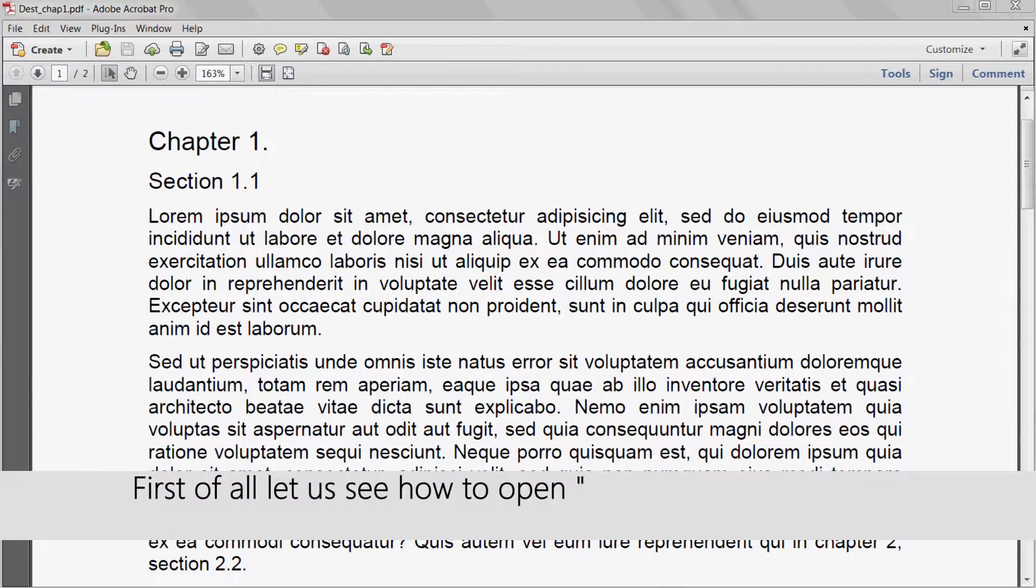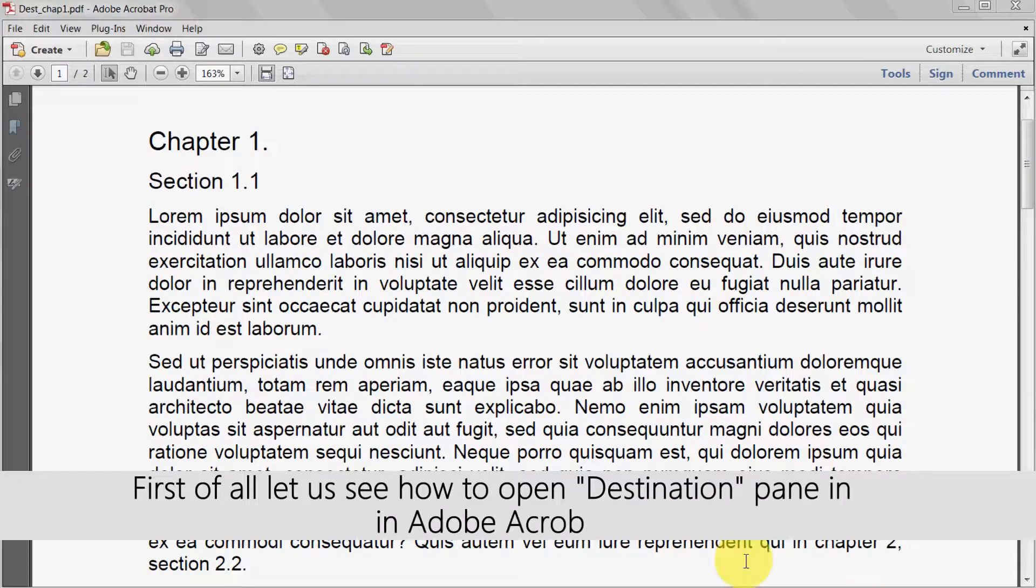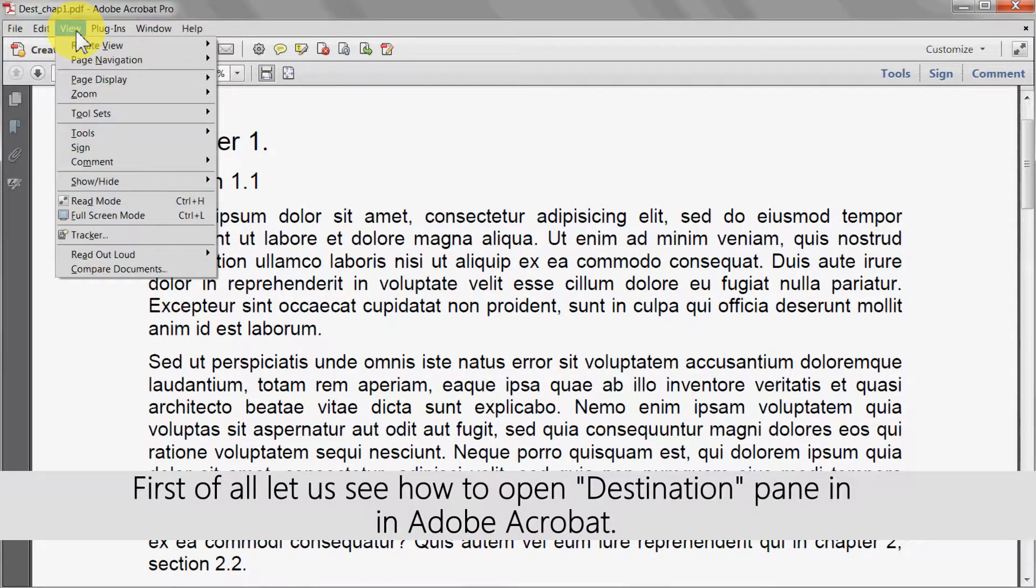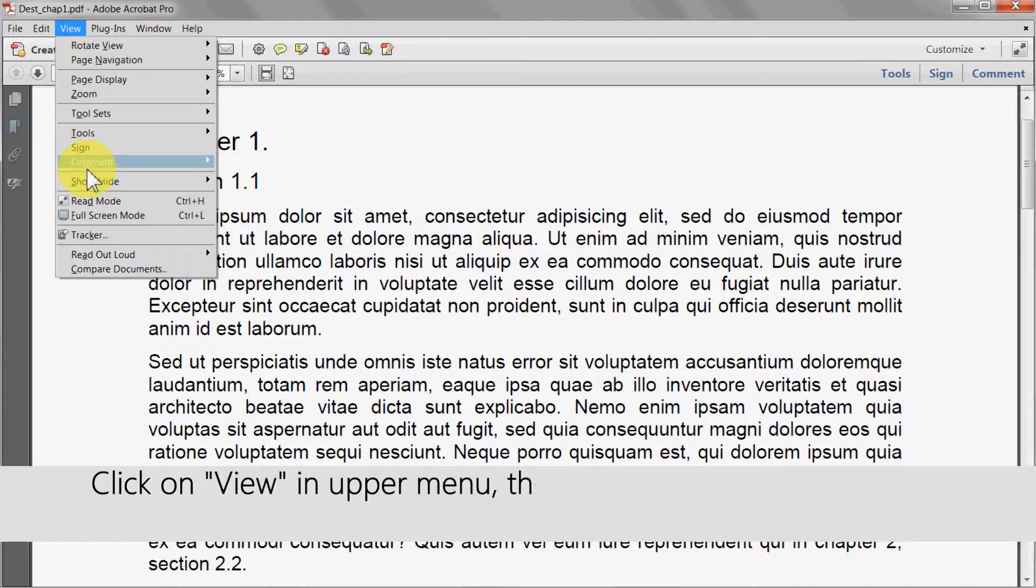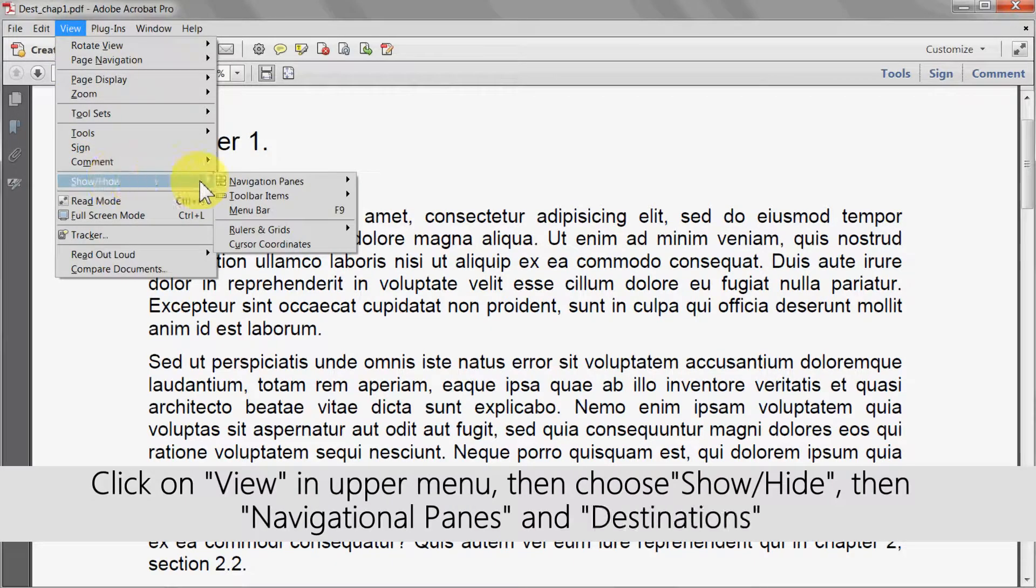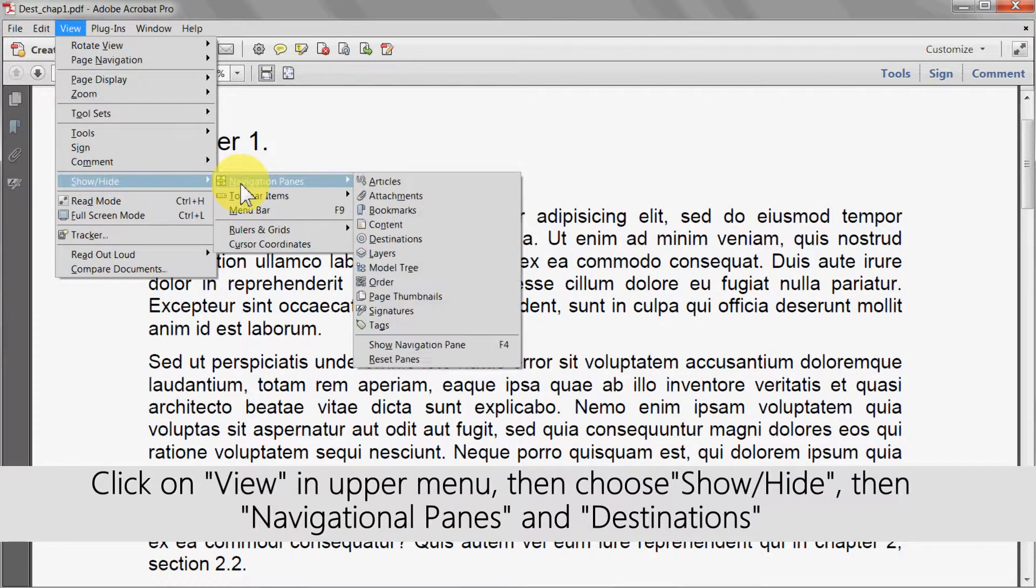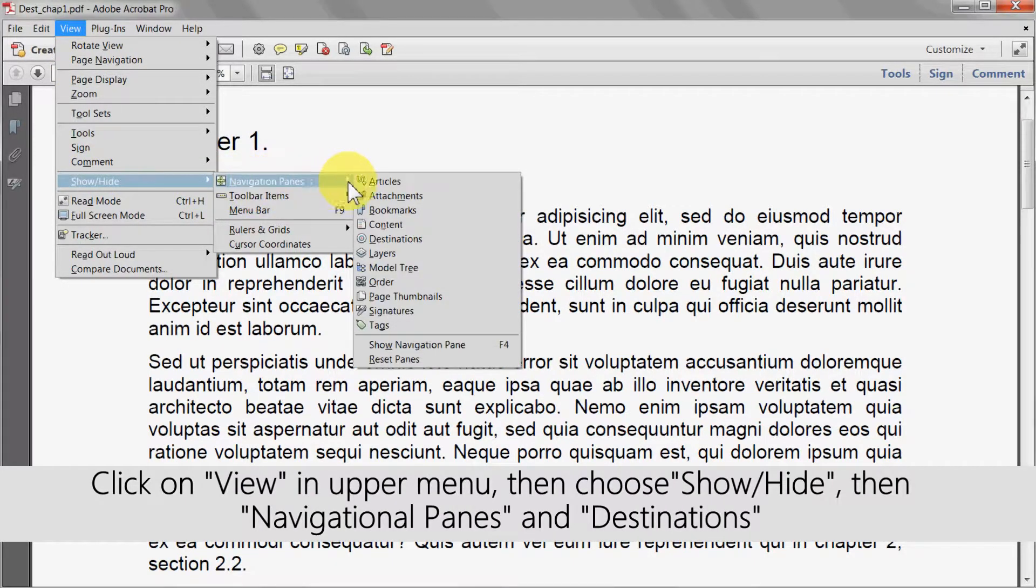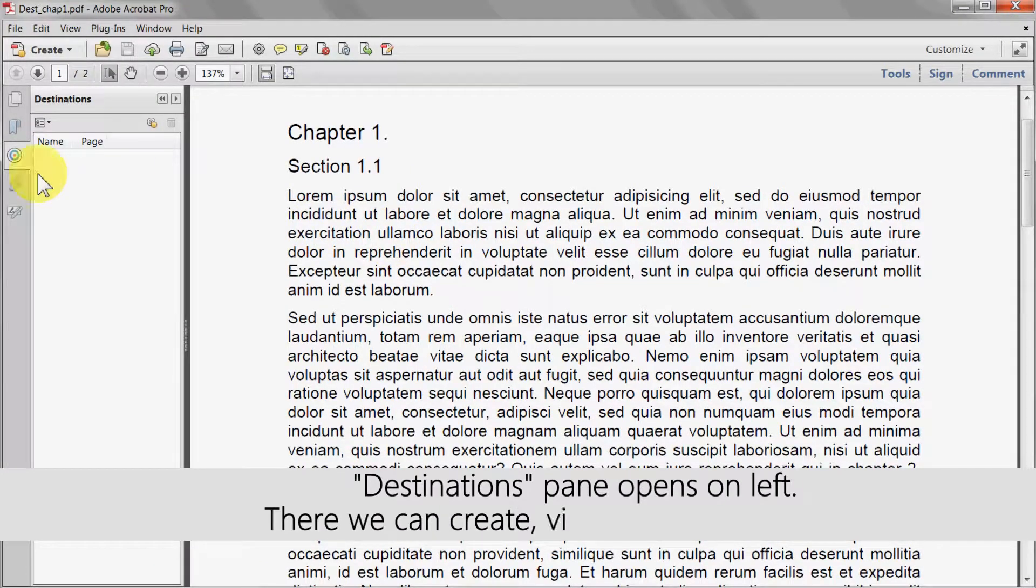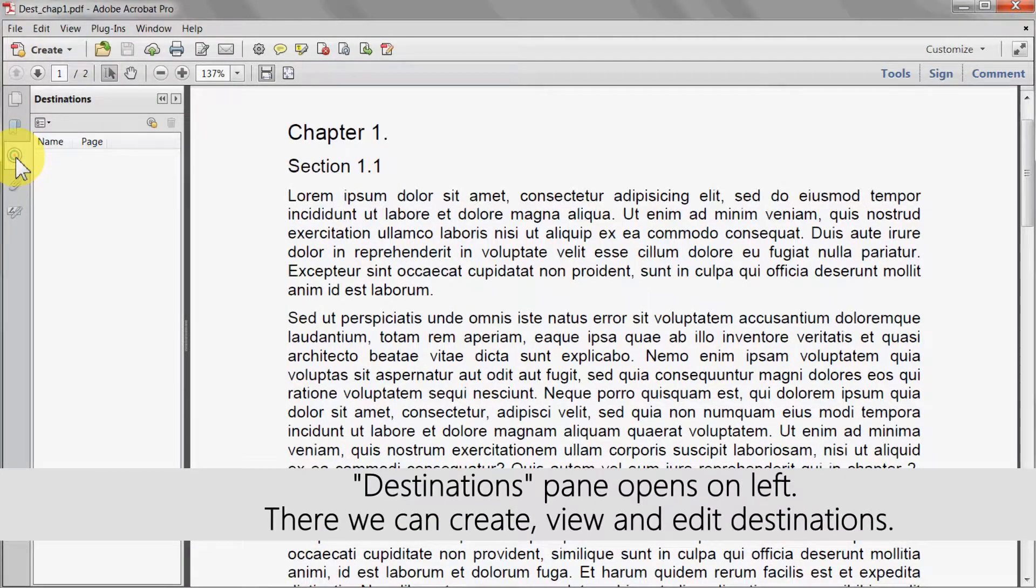First of all let's look at how to open the destination pane in Adobe Acrobat. Click on view in the upper menu and then choose show and hide, then navigational panes, and then destinations. The destinations pane will then open on the left.